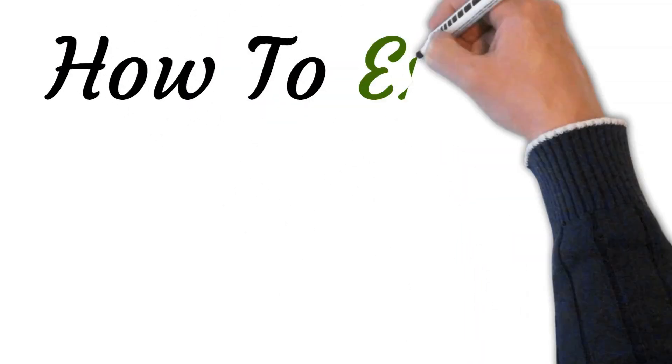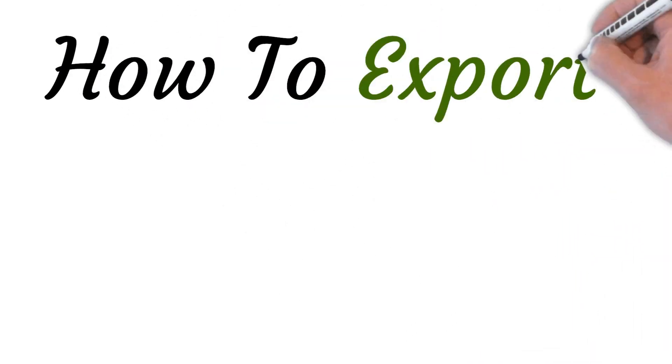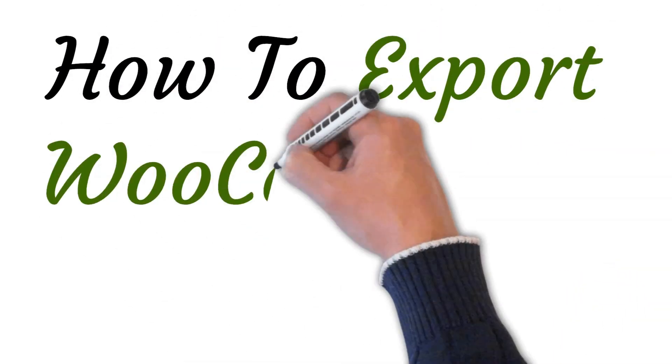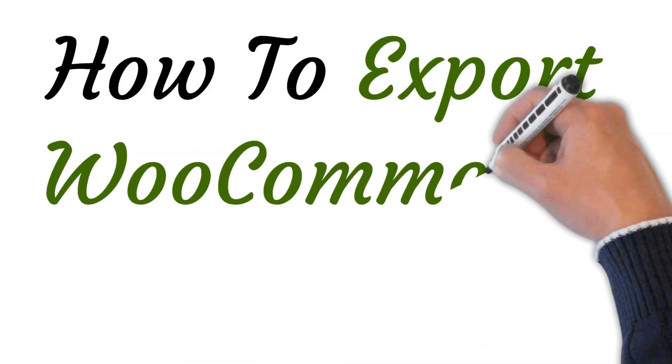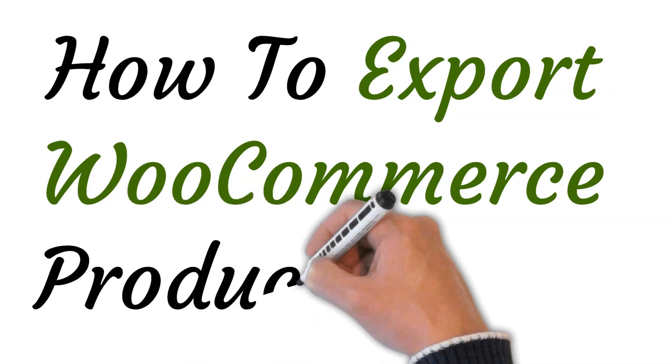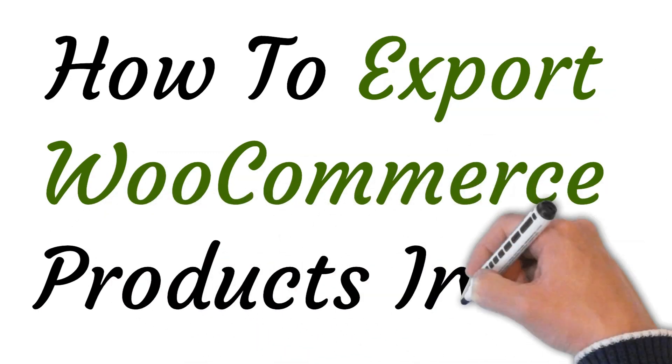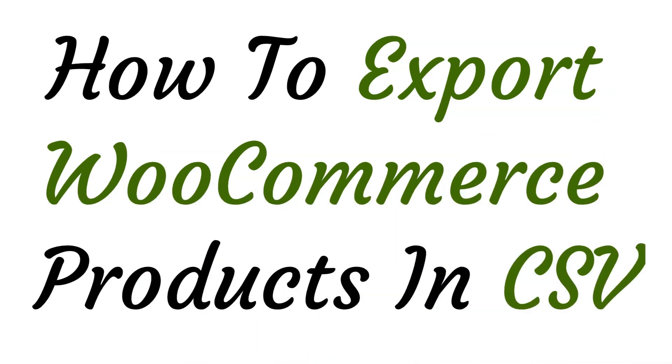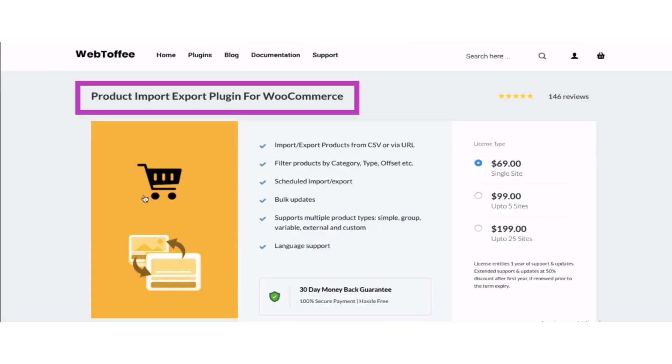Hi, welcome to this video where I will show you how to export WooCommerce products in CSV. So let's get started.